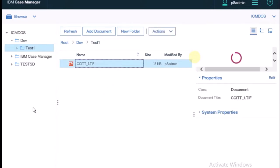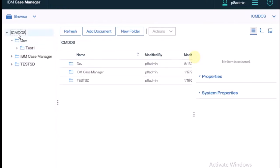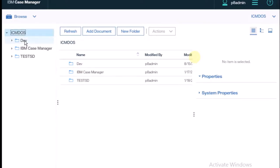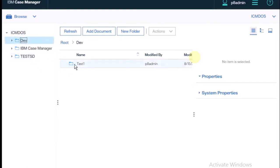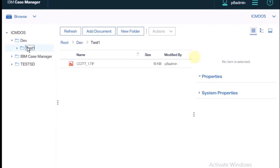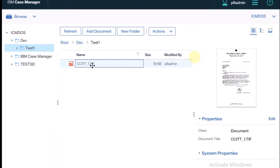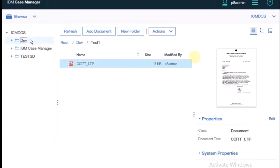For better understanding, I'm clicking again to review and close. Inside, there's the dev folder. Opening dev, inside there is the test one folder. Opening test one, the image document is created in there.